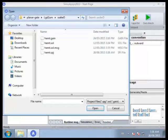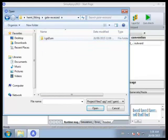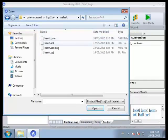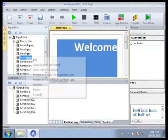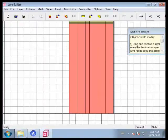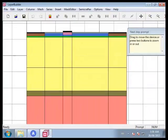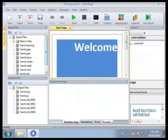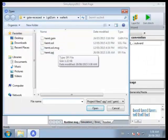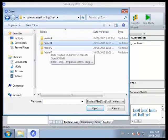Now let's check the gate recessed devices. Similarly, gate recessed devices also have wafer A, B, C, and D.